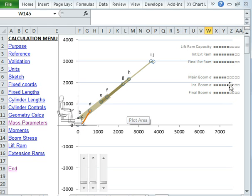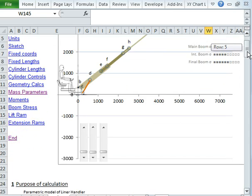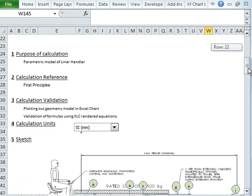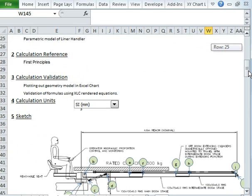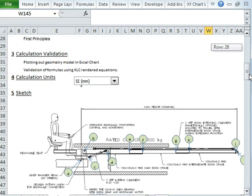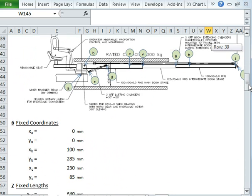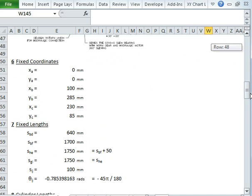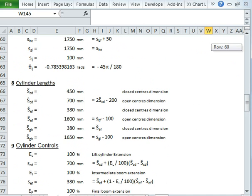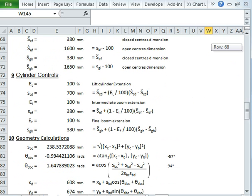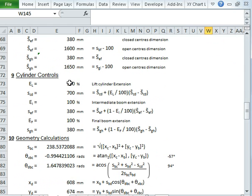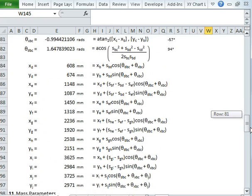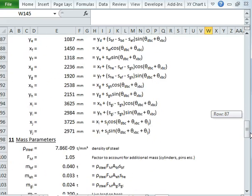So I'll show you quickly the calculations that lie underneath this. These are all Excel calculations made with the XLC add-in so that I can see all the equations. But there's obviously some fixed coordinates, some fixed lengths, some cylinder lengths. This is the open and closed centre dimensions. Then I have some parameters here. These are, in fact, this 100% here are tied in with the slider controls that we've seen. So that's how we make the calculation change.